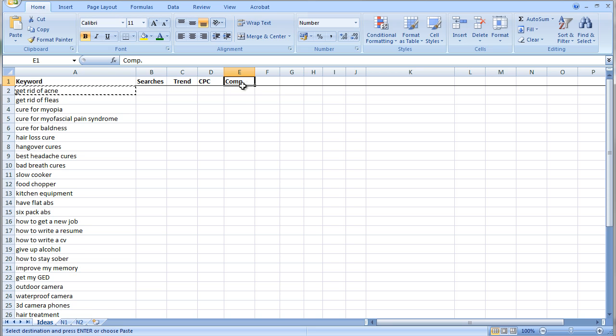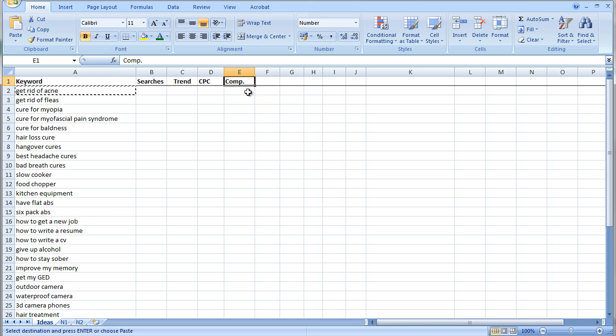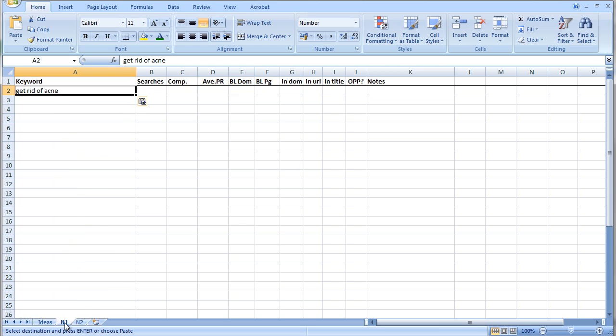The trend, which I'll show you how to get that information, the average or the rough CPC value, and we'll probably also record the competition, as it were, the number of page results that I will show you more about. Because I don't think that's particularly relevant, but I'll still record it just as an idea.